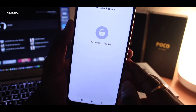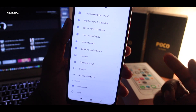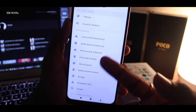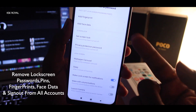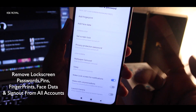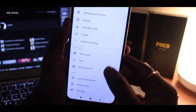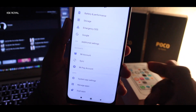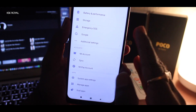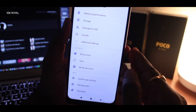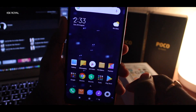Now once everything is set, make sure that you remove your lock screen passwords, fingerprints, and face data. Remove all of these things and also sign out from your Mi account, as well as your Google accounts. Remove all accounts and fingerprints — everything — just to be on the safer side. Once everything is done, go ahead and download the files from the link in the description.